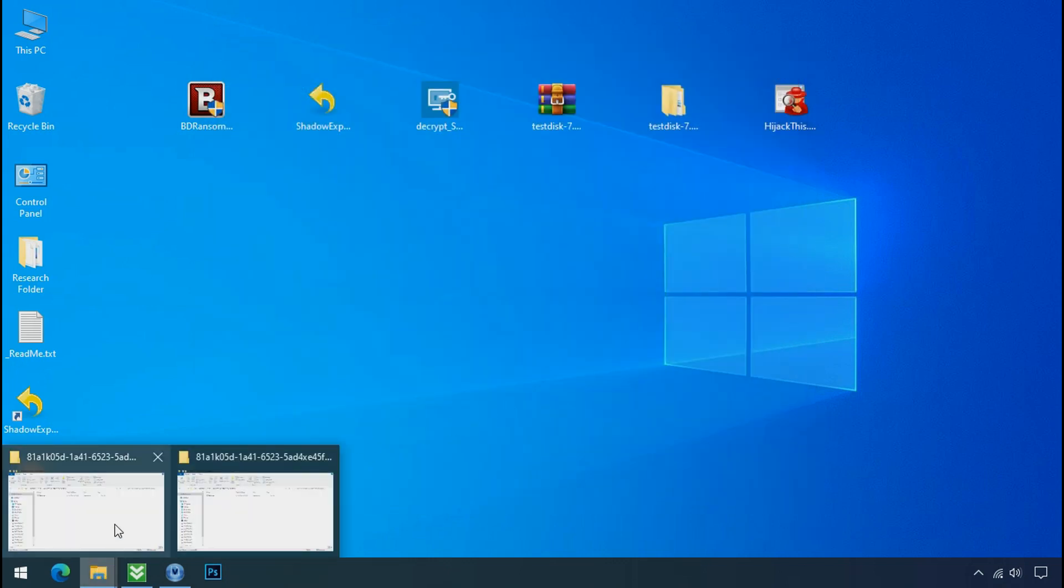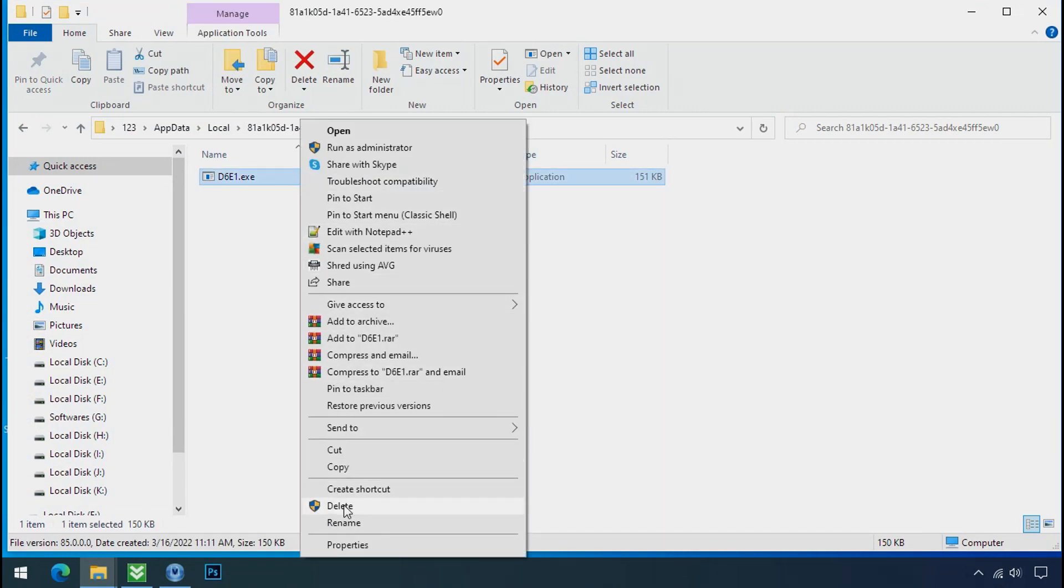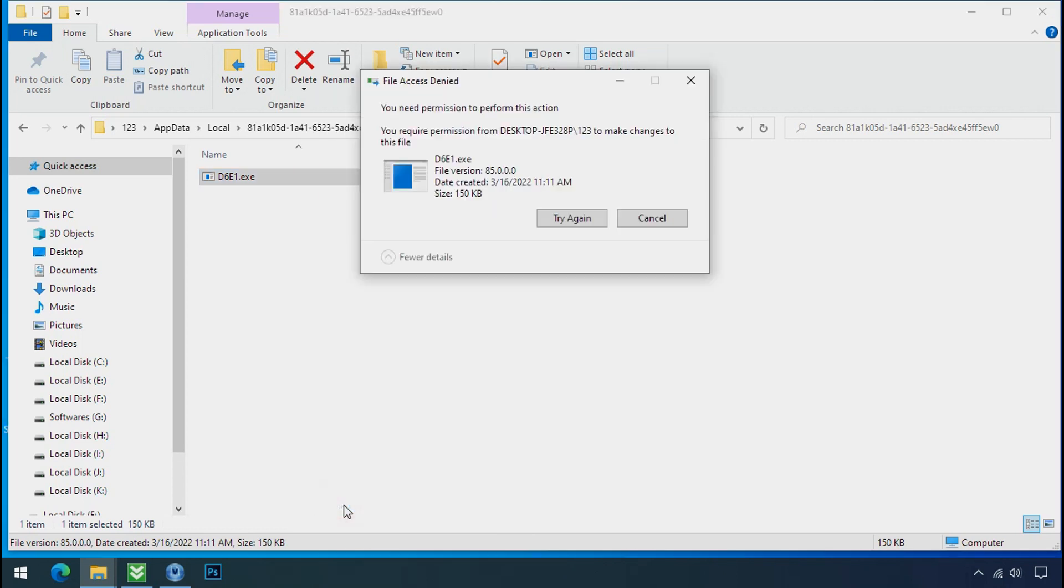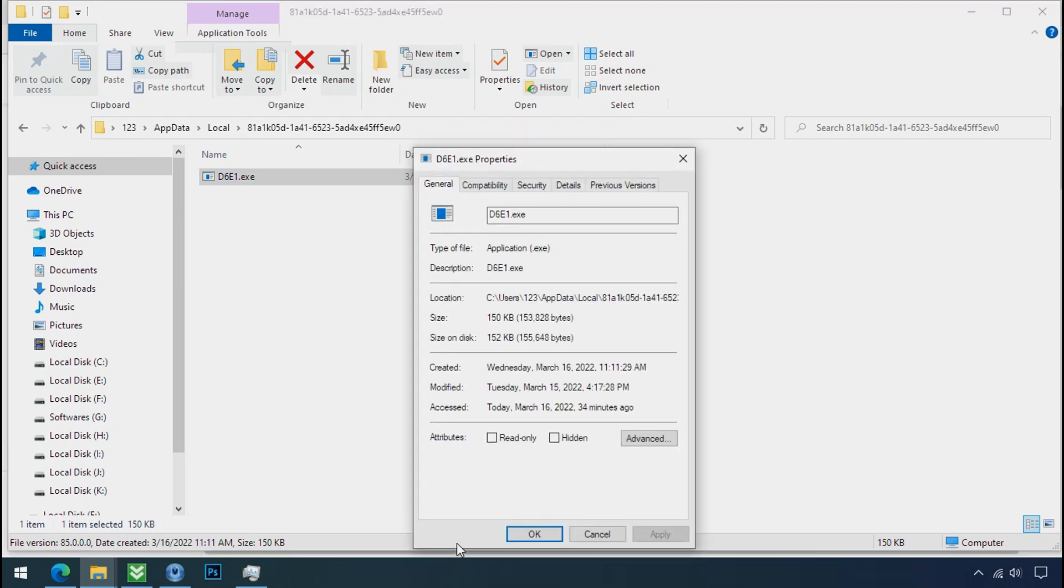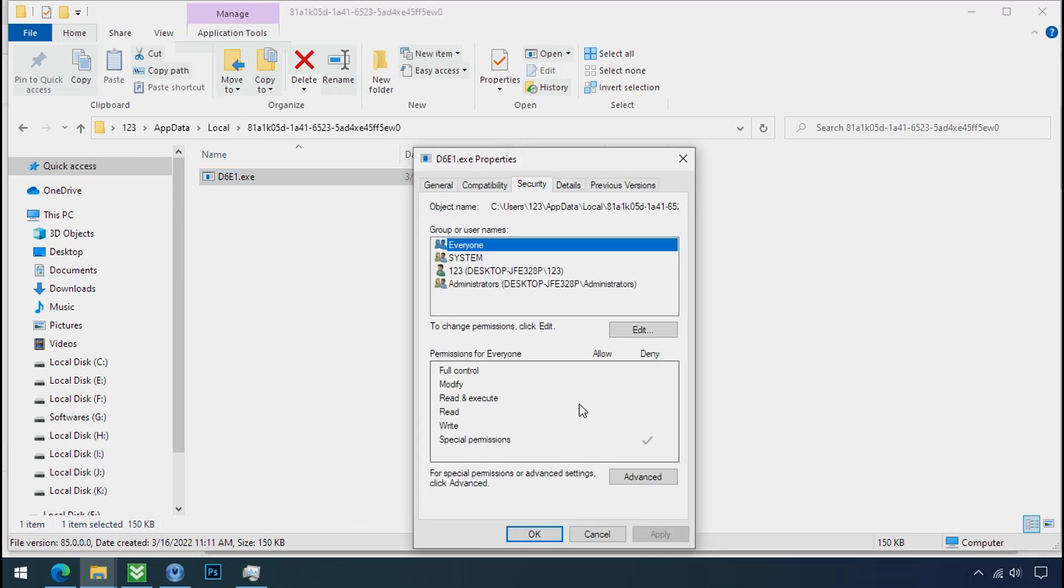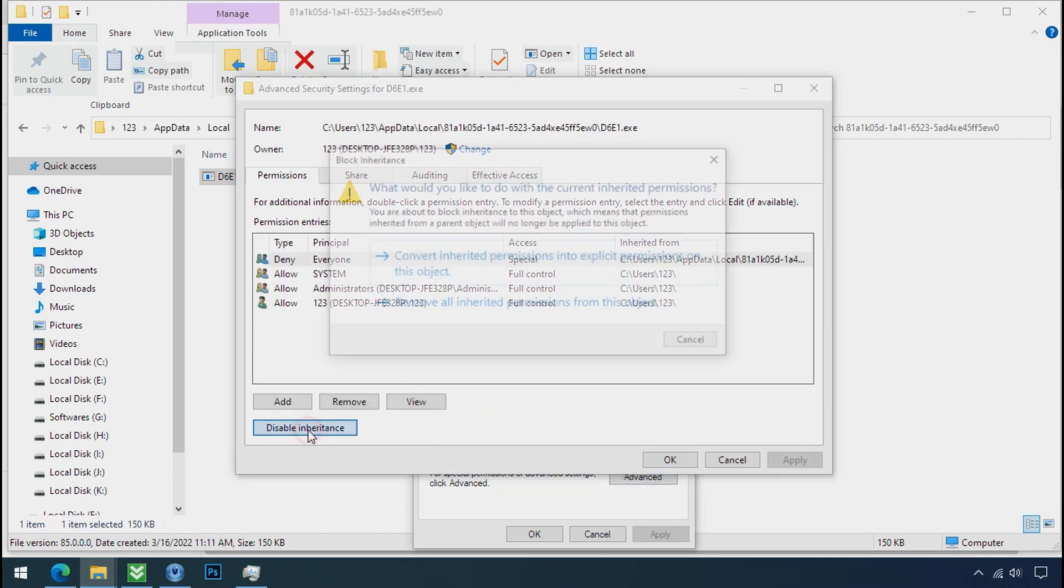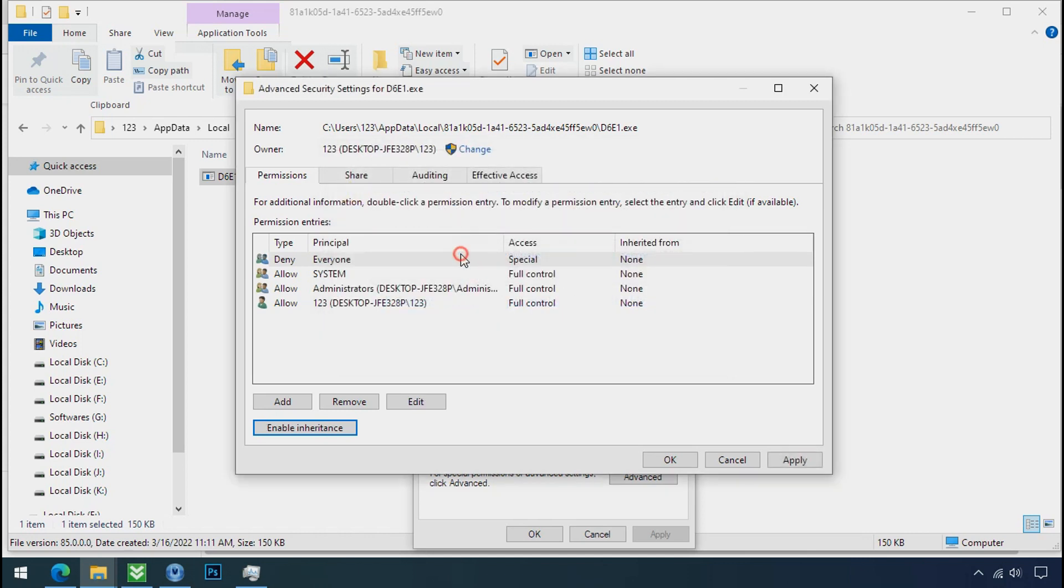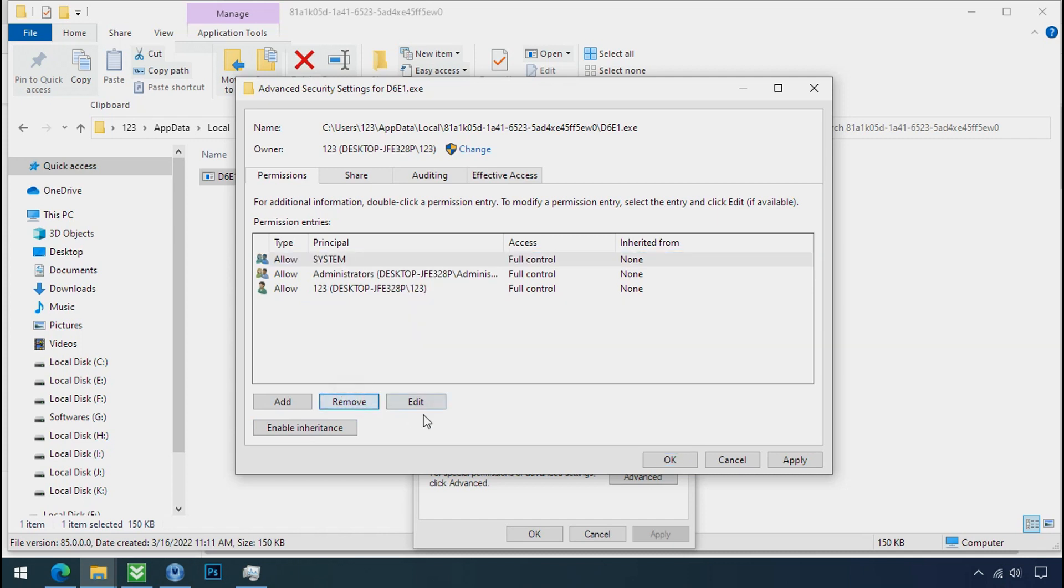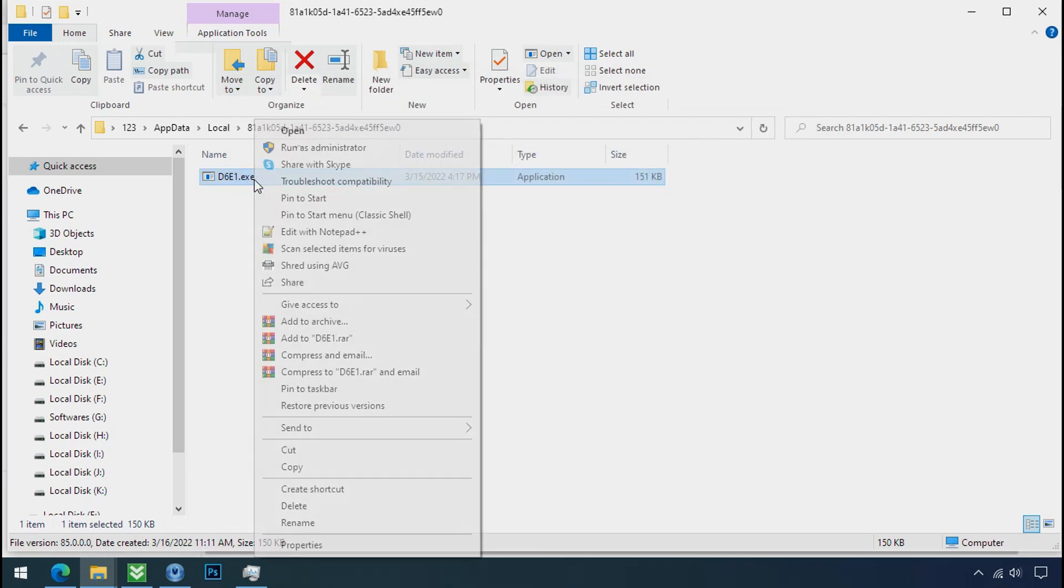Now go to the ransomware folder. Select the file and try to delete. You still cannot delete this file due to the access denied error. To get the access of this file, right click on file, properties, security tab, click on advance, select everyone, click on disable inheritance, click on convert inheritance permission, select everyone and remove it. Apply OK and OK. Now you can delete this ransomware file.